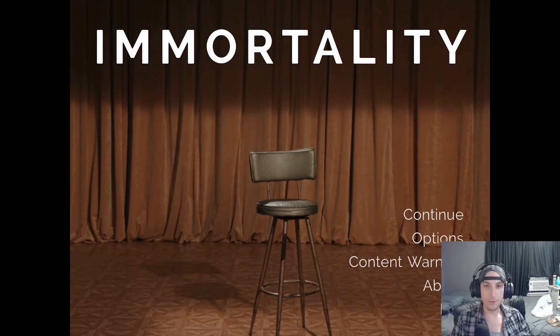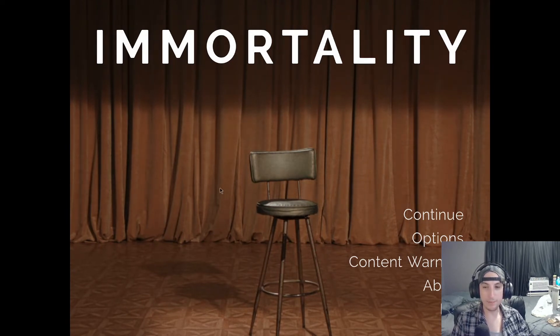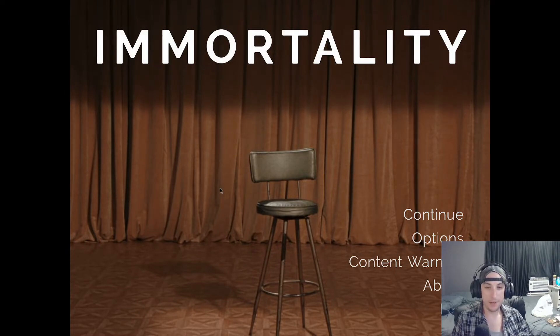Alright, hello everyone, welcome back to Immortality. I'm wearing the same clothes because it's the same exact session. I quit for a few hours and was like, damn, I really want to play that again.